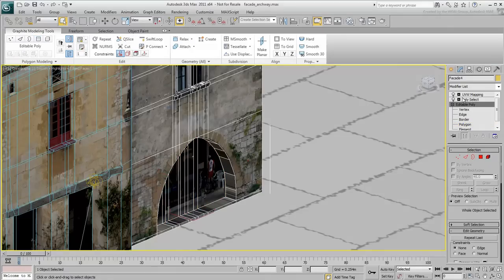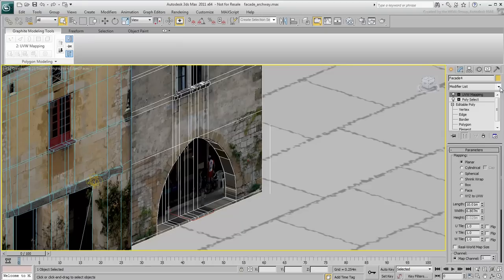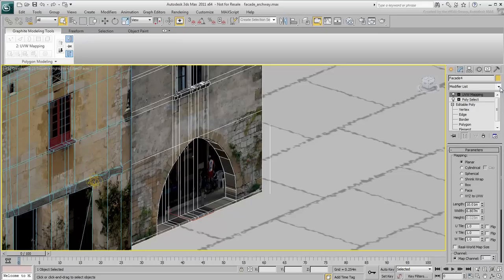The faces that make the archway steps are easy to fix and require planar mapping in the Z-Axis, much like you did with the first building. The interior faces of the archway are more of a problem, as they do not face a single X, Y or Z direction.